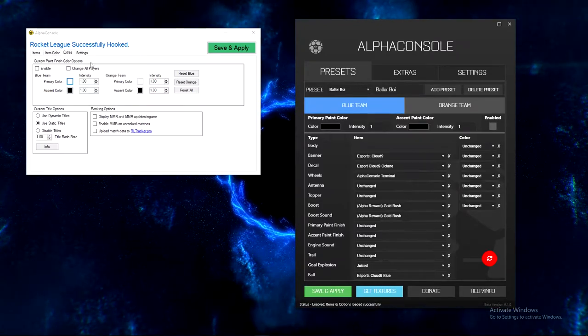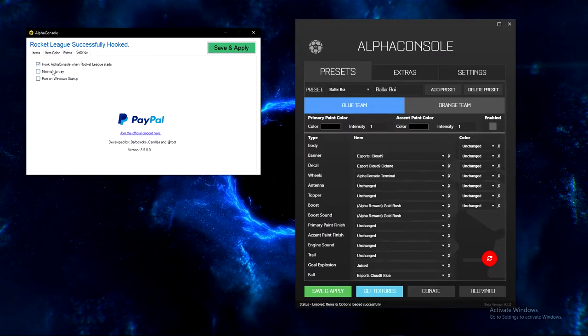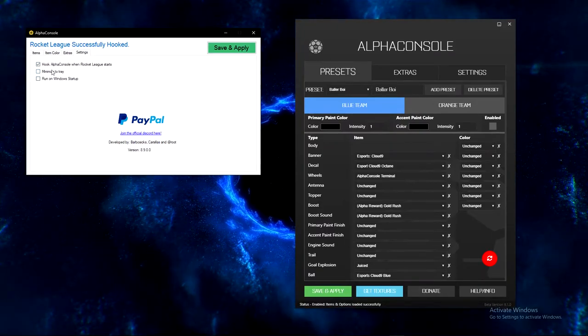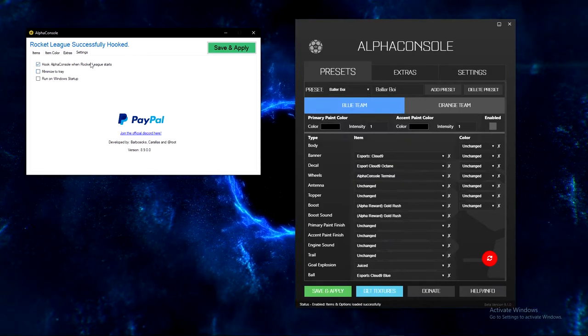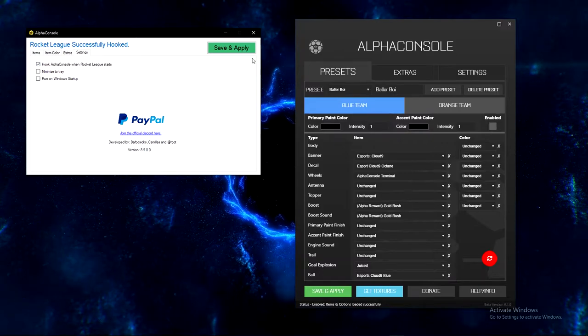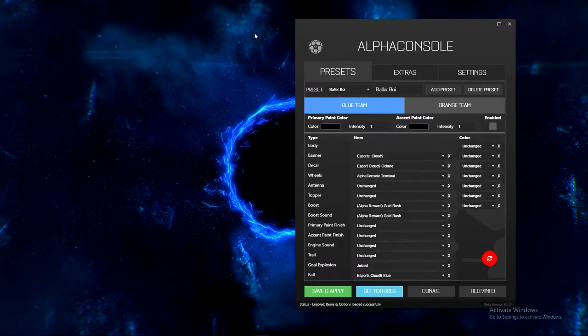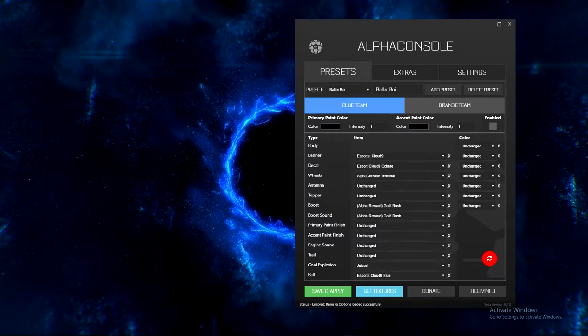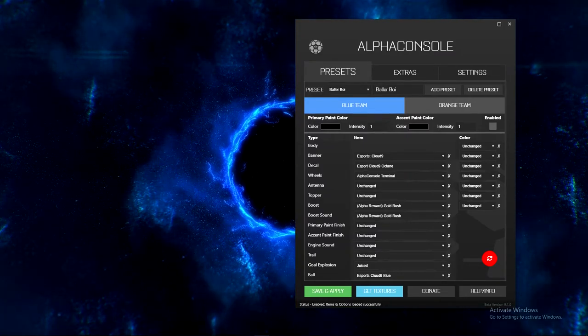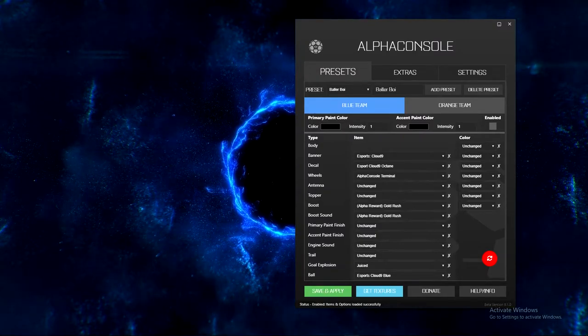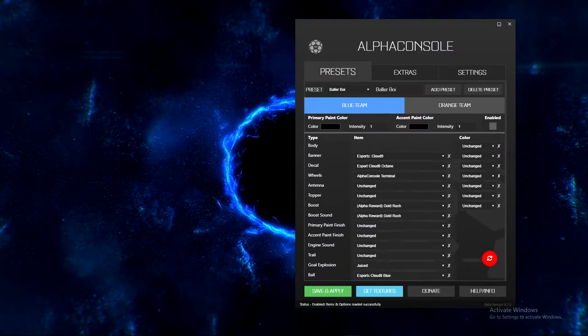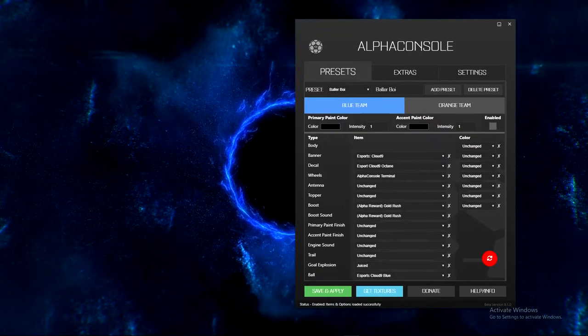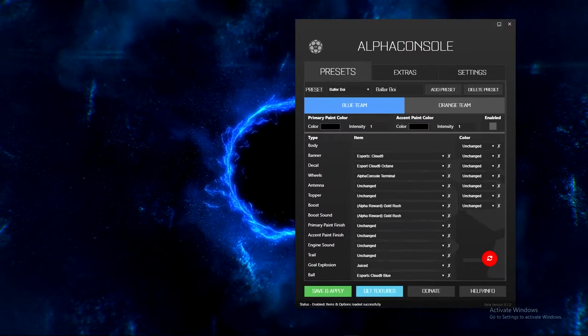And then the dynamic titles is you see all other titles are changing. You can turn that off because it might cause lag for your computer or whatever. You can have it run on startup, minimize the tray, and then automatically hook Alpha Console when Rocket League starts. So that's really cool. That's always been cool.